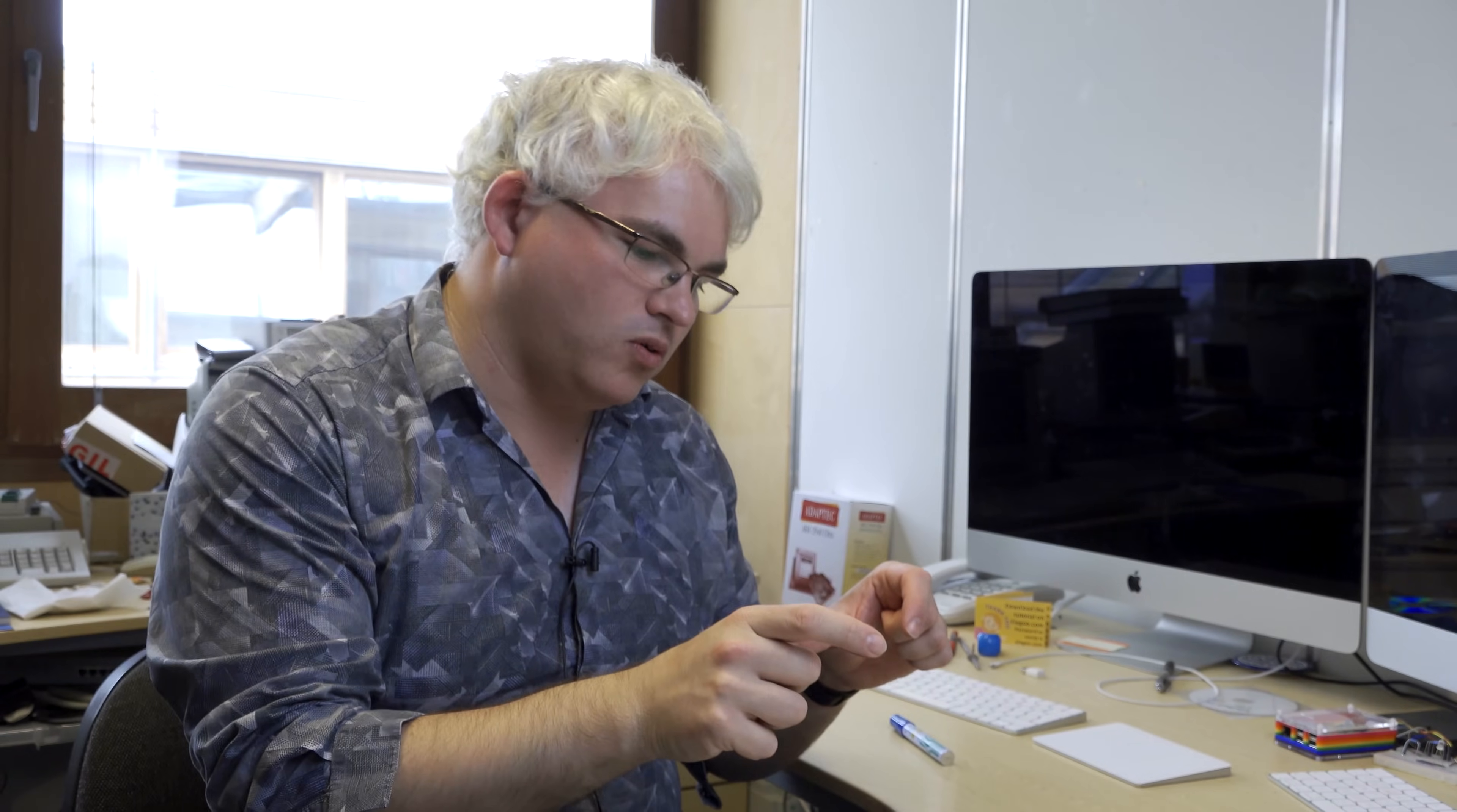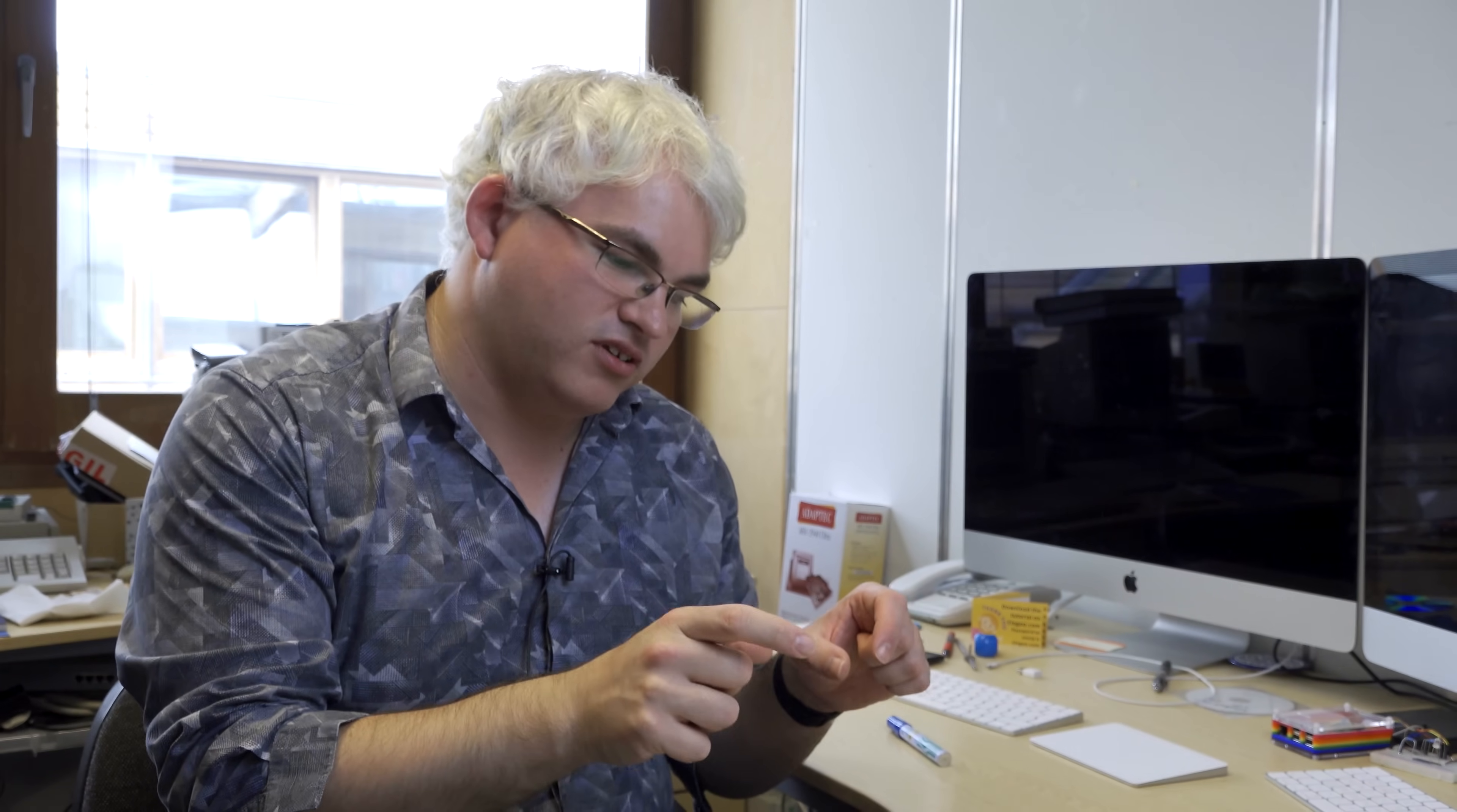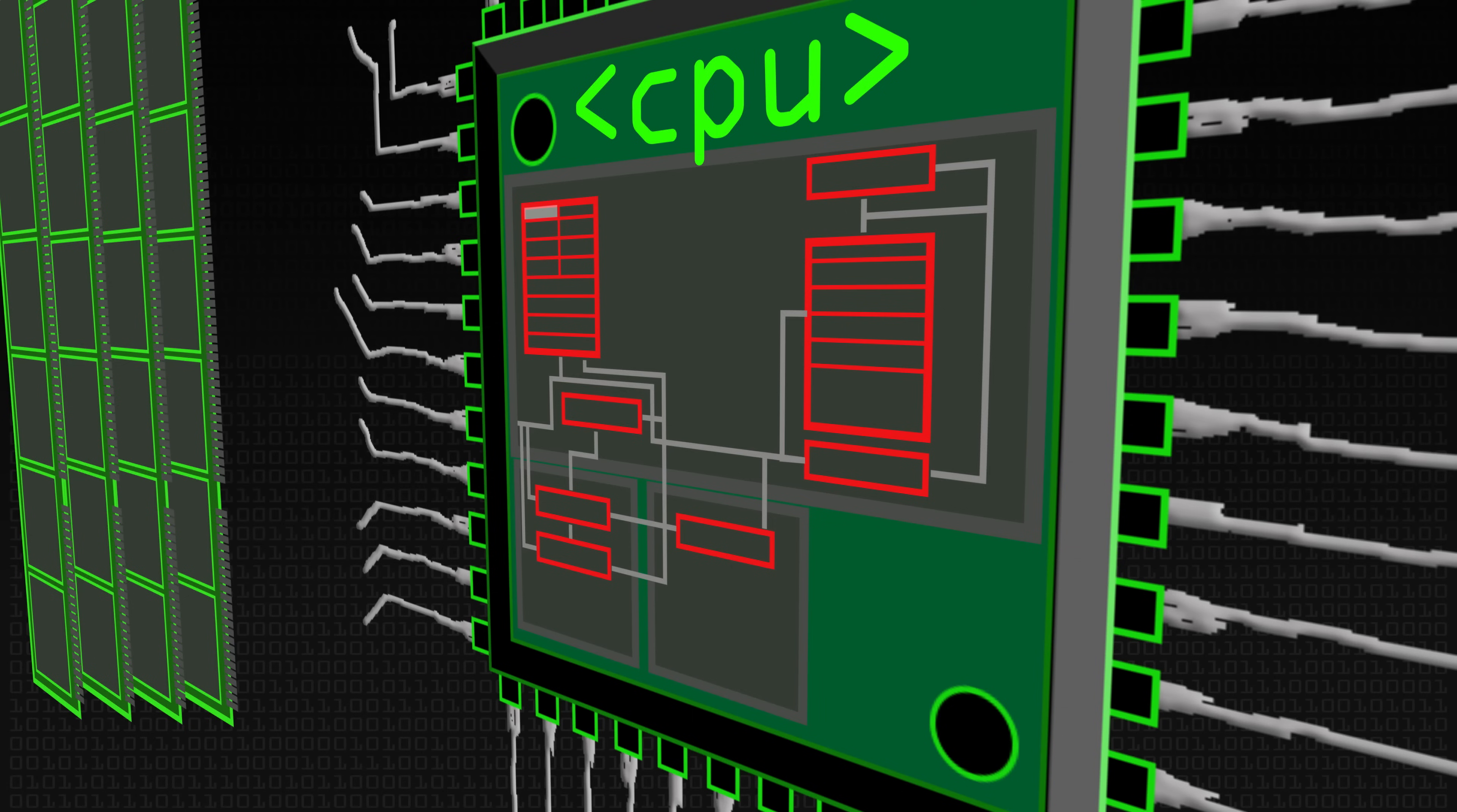Because what these are used for is that these say, okay, I don't have this value here, but I'm going to store here where it is in memory. So I'm going to store in, say, for example, the stack pointer. Not the stack, but I'm going to store a value that points to where the stack is in memory. Now, really easy way to understand how pointers work. Think of it like the index of a book.